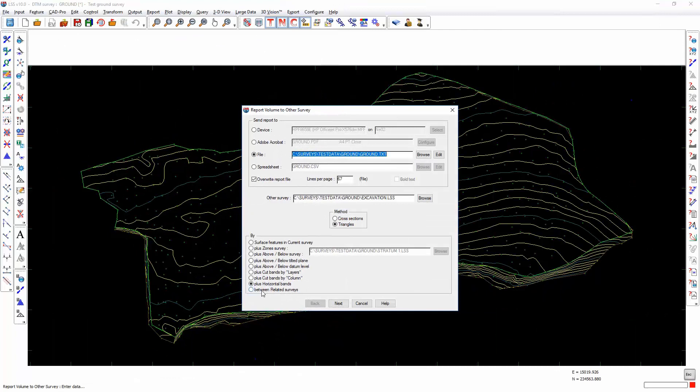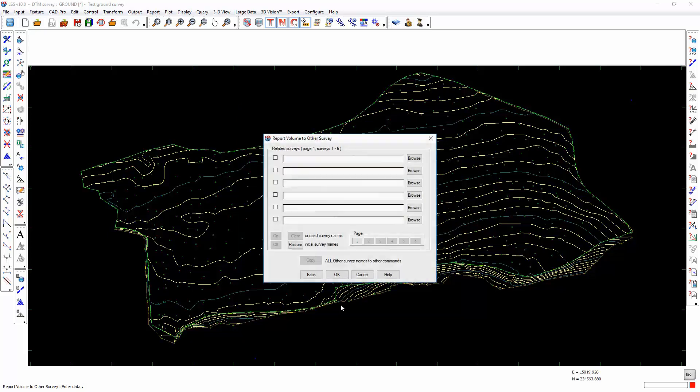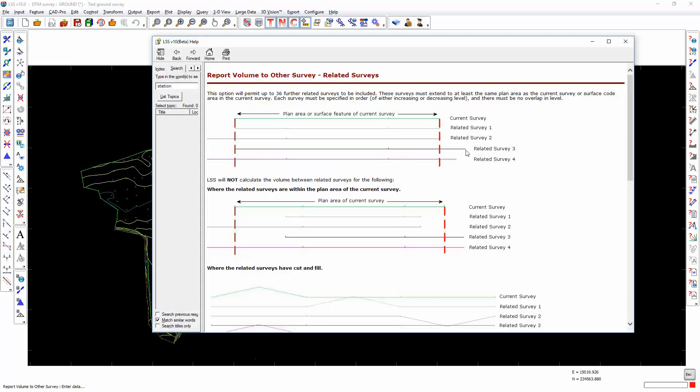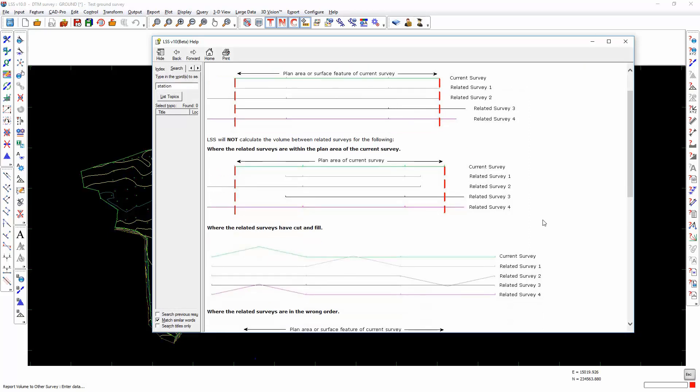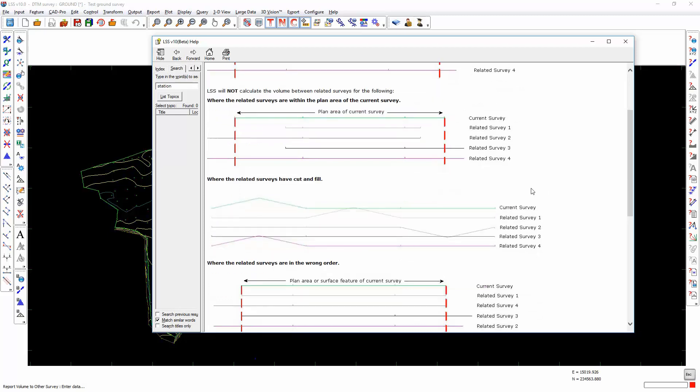Finally, between related surveys, when entirely in cut, you can stipulate up to 36 additional surveys which you can select, and then it will calculate the cut volume between each individual and the total. Each survey must be specified in order, either increasing or decreasing level. You cannot mix the surveys and keep going from higher to lower as you go down through the calculation.